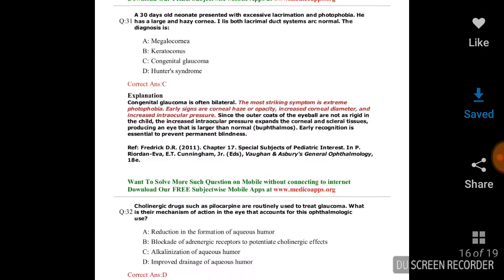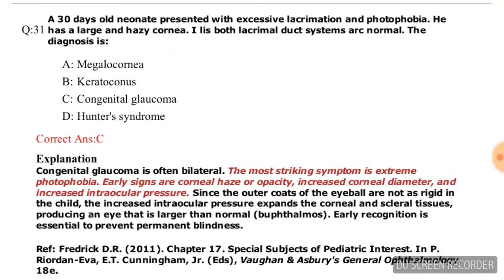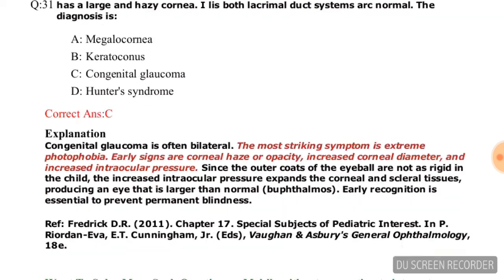Question number twenty-eight: A 30-day-old neonate presents with excessive lacrimation and photophobia with a large and hazy cornea; both lacrimal duct systems are normal. Diagnosis is — options are megalocornea, keratoconus, congenital glaucoma, Hunter syndrome. The correct answer is congenital glaucoma, option C.